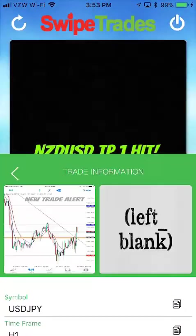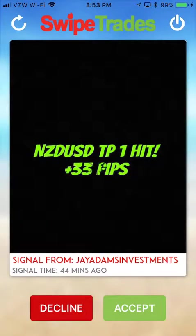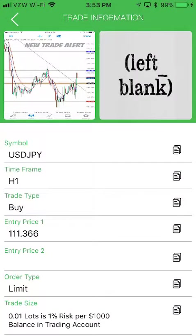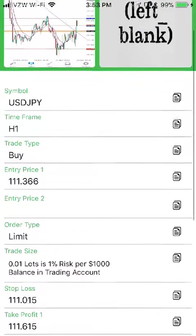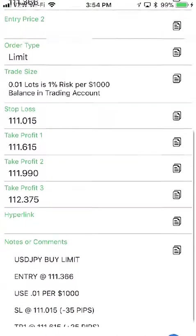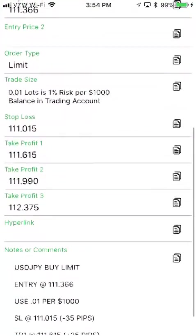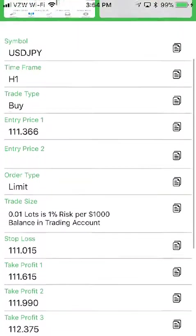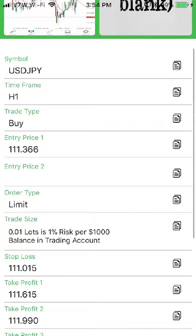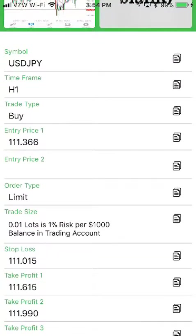We launch swipe trades. I'm going to do a refresh and you'll see there's a new swipe trade alert that came out 11 minutes ago. It's the USDJPY. It's a buy limit and it's got all the information — three different take profits, one stop loss, and one entry price. The price says 111.366.